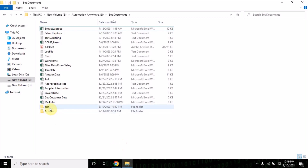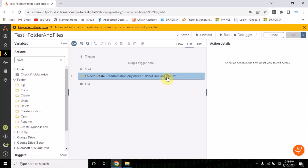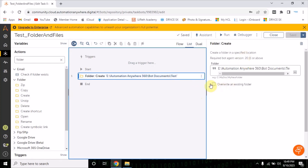The folder is created. Now there is one more option here — you see 'overwrite an existing folder'. What this will do is override an existing folder, so be careful with this option. If any files are present in that folder they will be deleted, because this will override the whole folder.